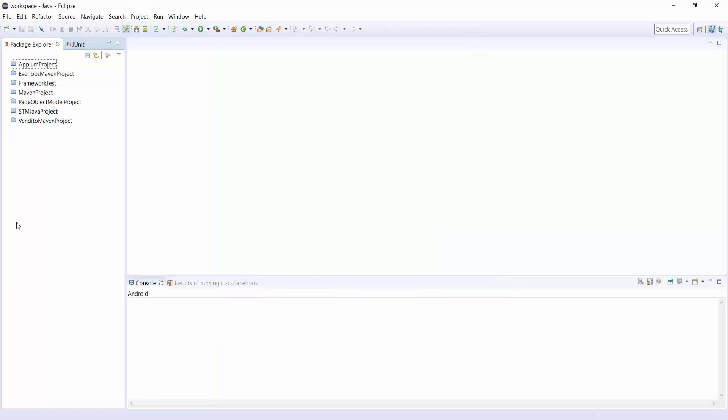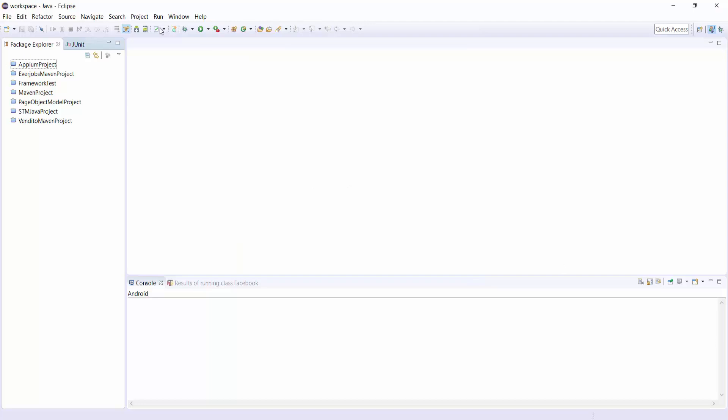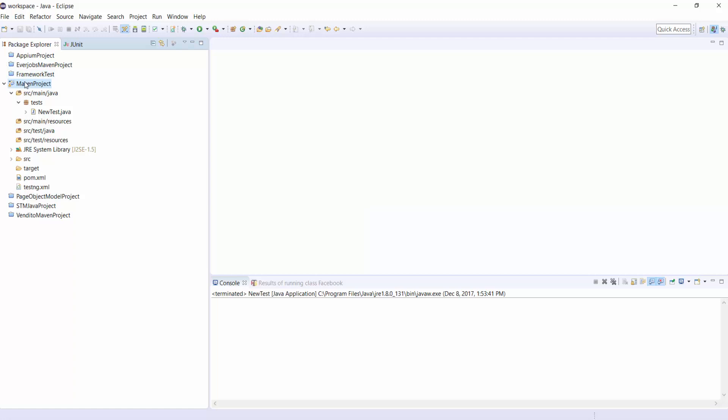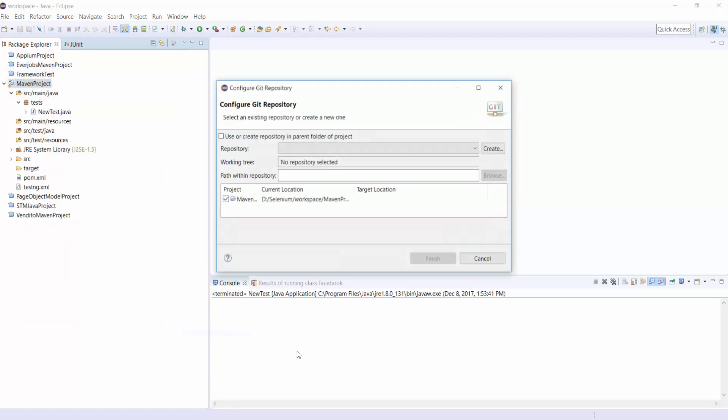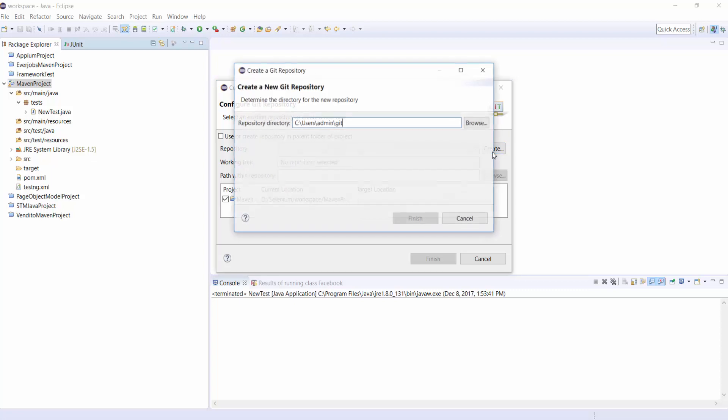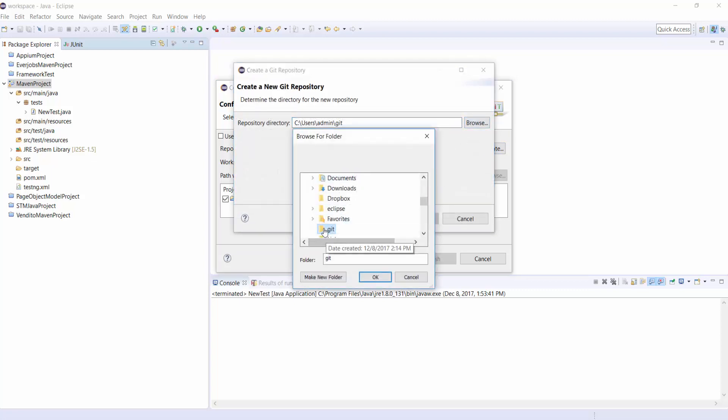Now, let's see how we upload our script into Git Repository online. Right click on the project and go to Team, Share Project and create a folder here.